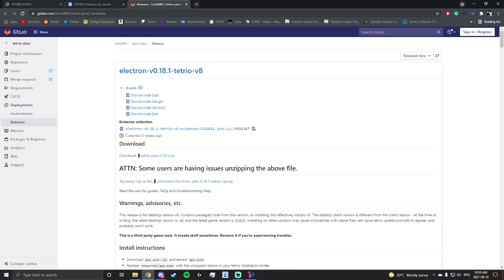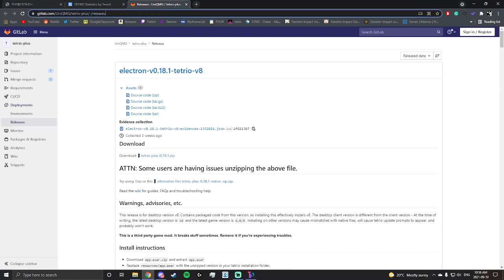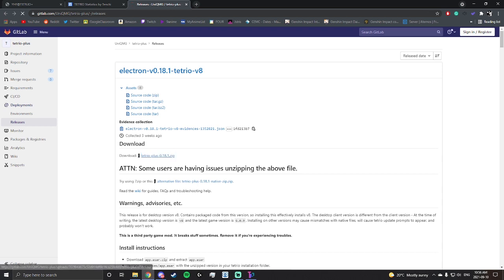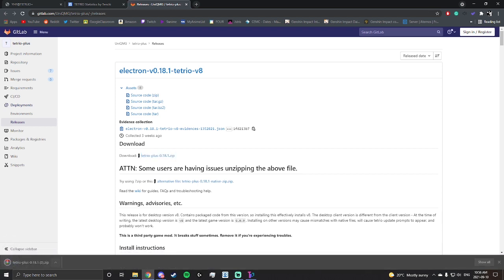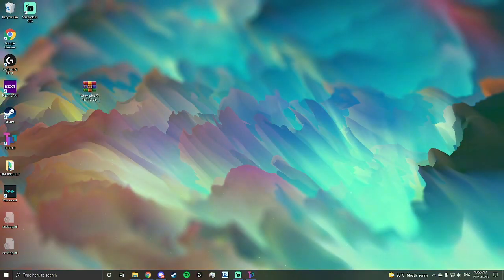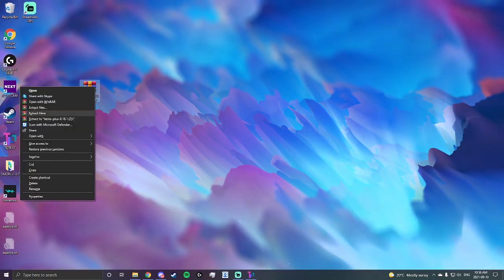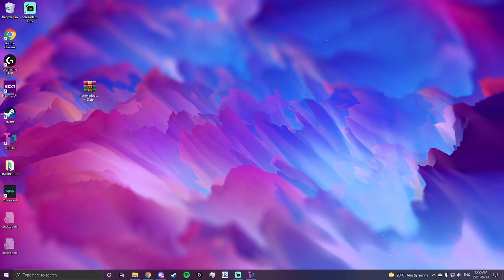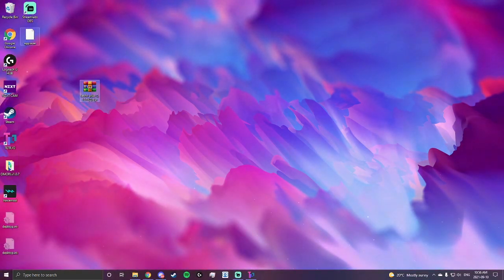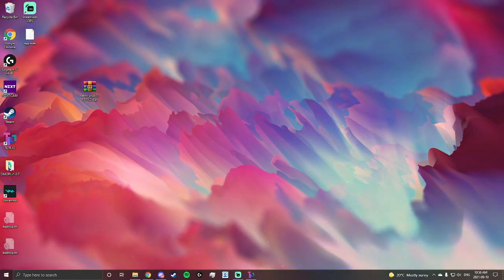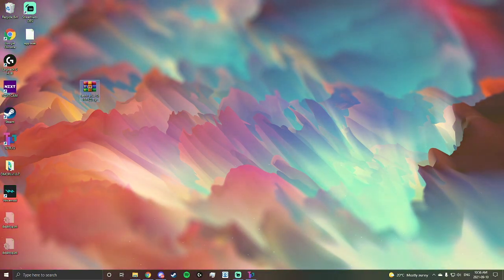So first what you want to do is head on to the GitLab link over here. You want to download this Tetrio Plus zip file. I'll download it right here. I actually already downloaded this before on this computer but decided to make a tutorial, so it says 2 here but that doesn't matter. I'll drag it into my desktop, extract here, and you'll get a file called app.asar.